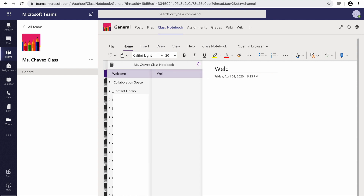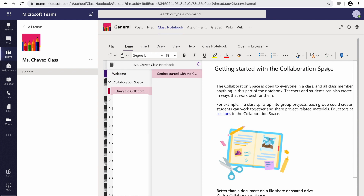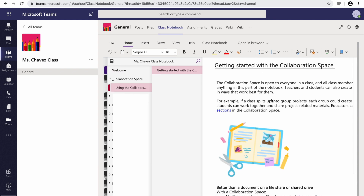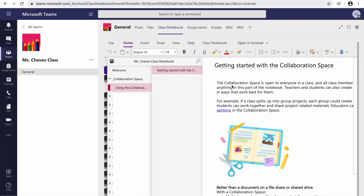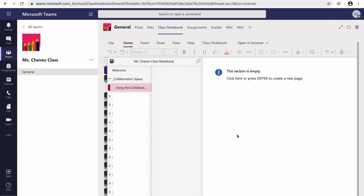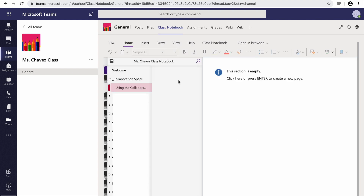I'm going to put "Welcome" with an exclamation point and a happy face. After you do this, you can go ahead and write your message down here for your students. Right now I don't have anything, so I will be back to revisit this. My next tab is collaboration space, and under it I have a sub tab that says "Getting started with the collaboration space." Feel free to read over this — it is a great help. At the moment I don't need it, so I will be deleting it and having it empty, ready for my collaboration with my students.